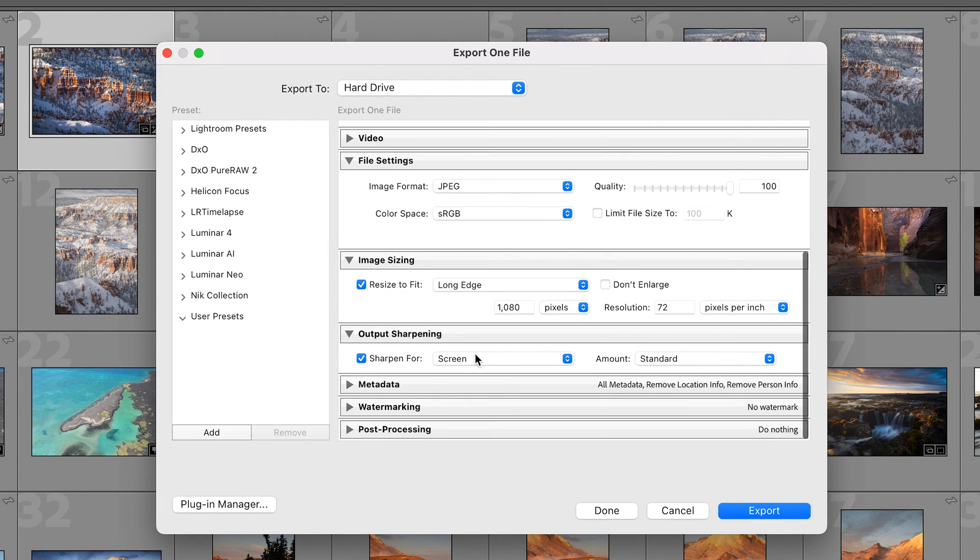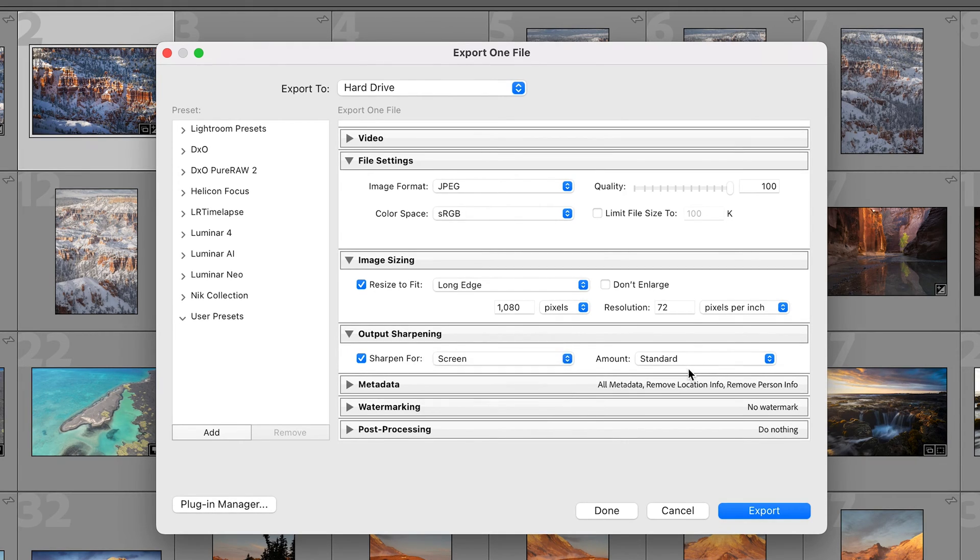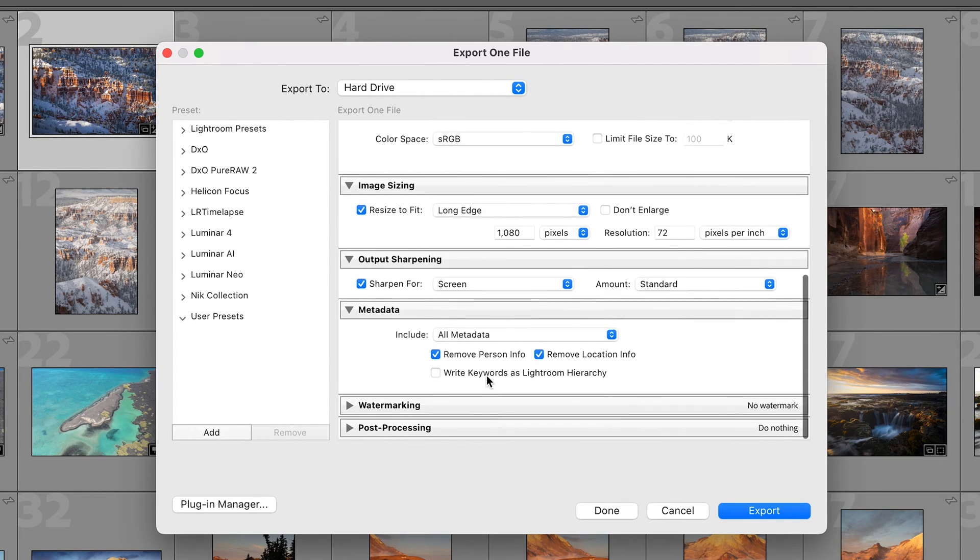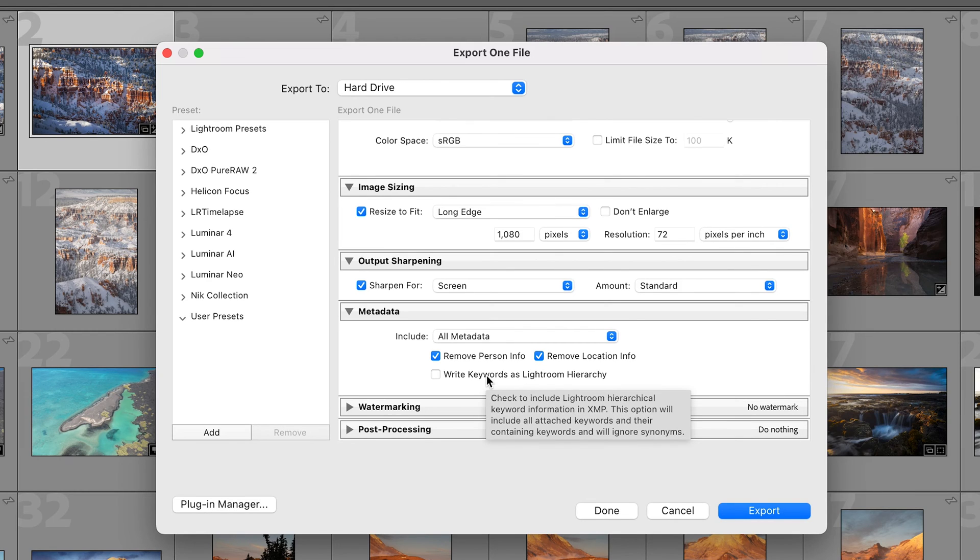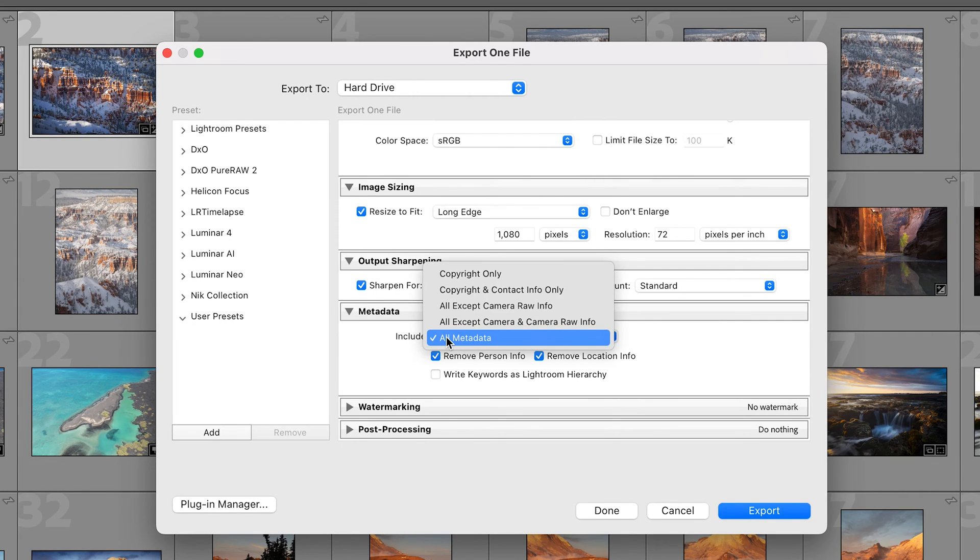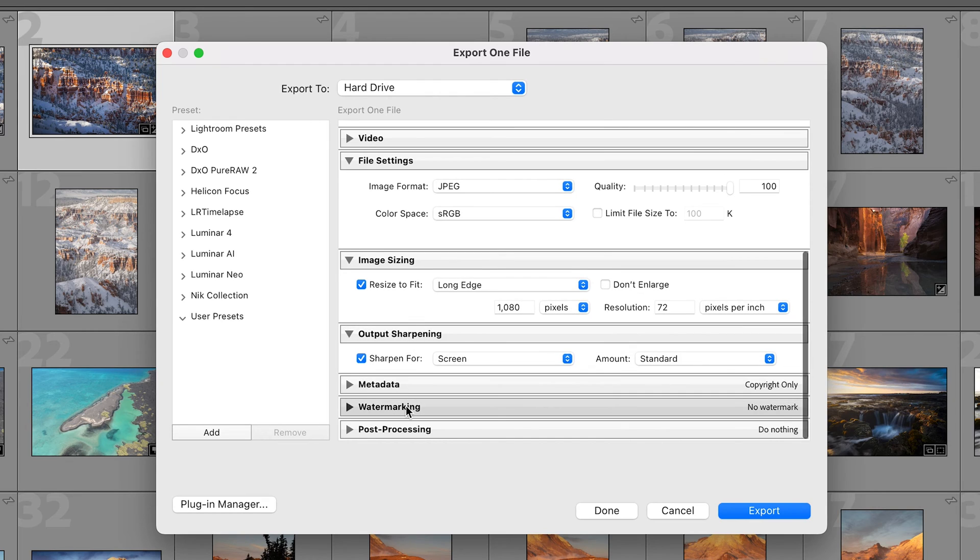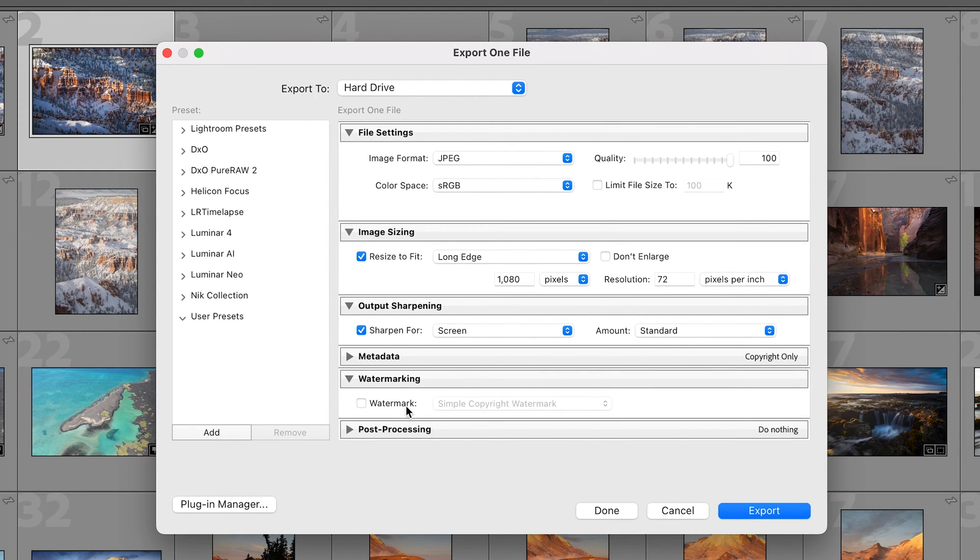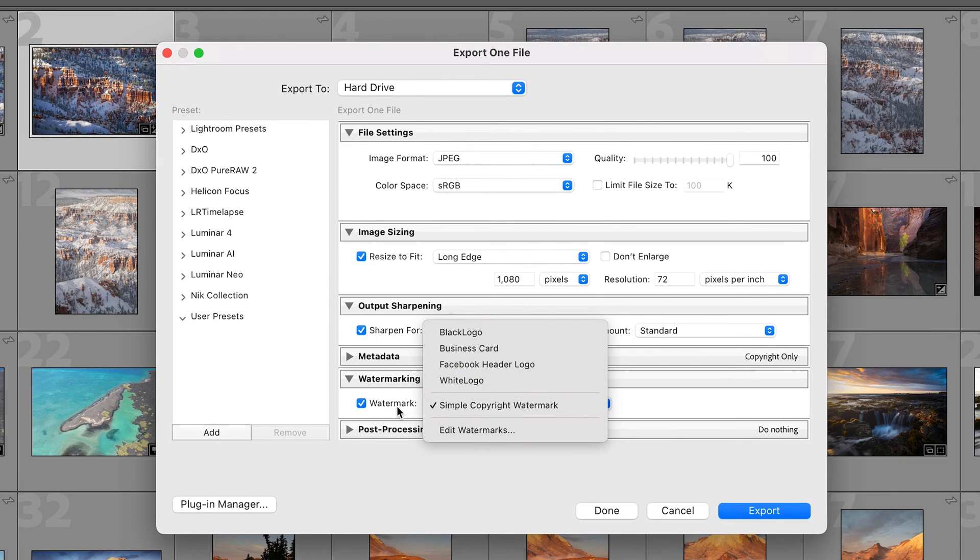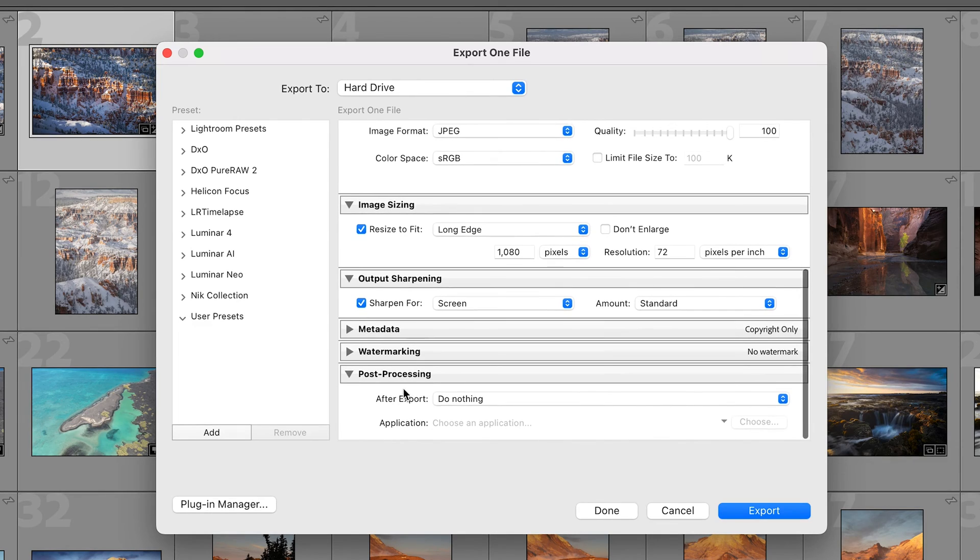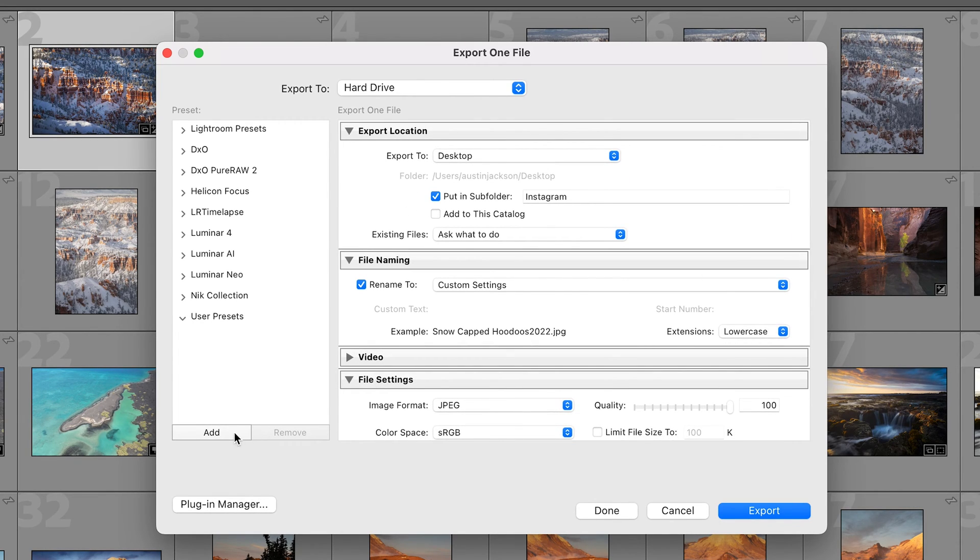Now we can do a little bit of output sharpening. You've got options to sharpen for screen or matte or glossy paper. We're gonna do screen with the amount on standard. For metadata this doesn't really matter since we're just gonna be posting it on Instagram which is gonna strip it all anyways. So if you include the metadata that's gonna include things like the camera info, the photo info, all the copyright stuff. Watermarking I highly recommend not watermarking your photos. And then post processing we are going to do nothing.